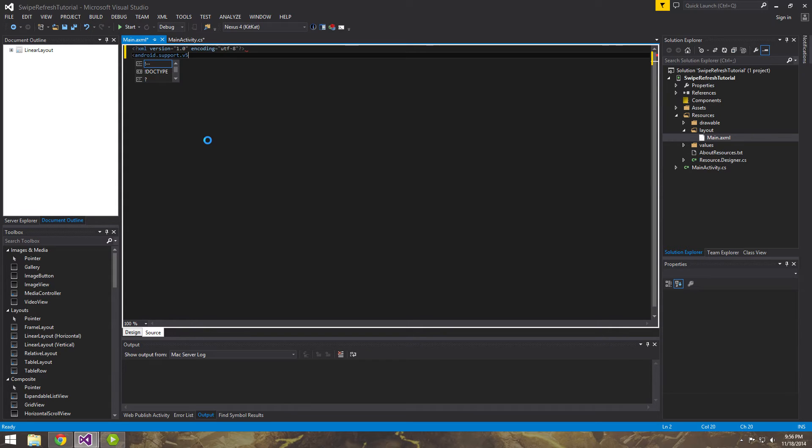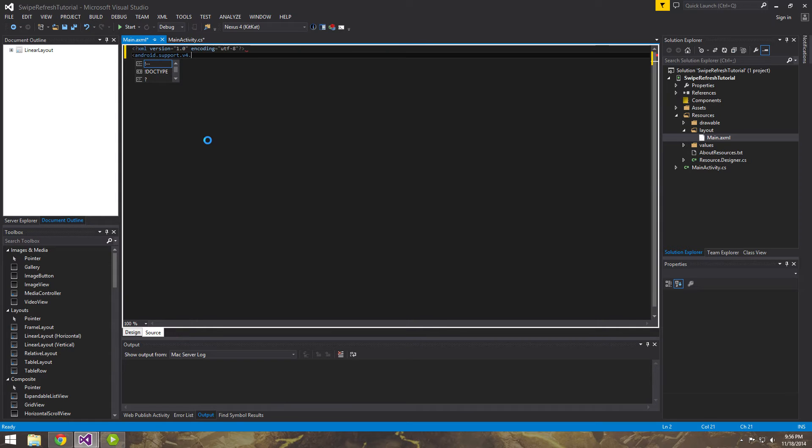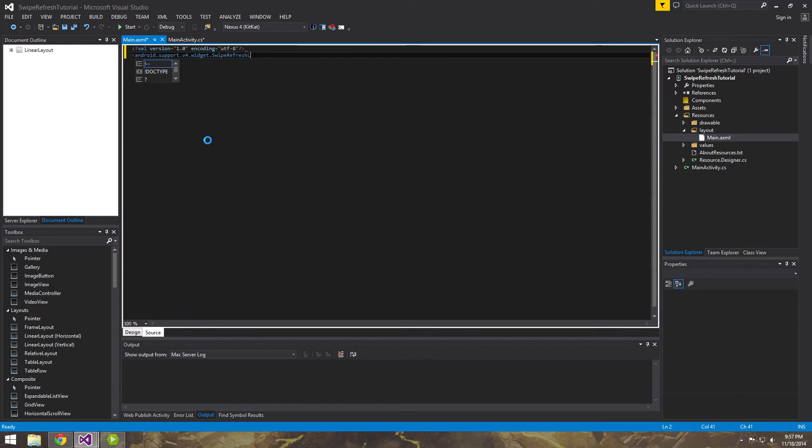What we're going to want to do is erase all of this, and we're going to want to basically add in the support library because the swipe refresh layout is inside of the support library, which is where we're going to have to get a component of before, which I've done in another tutorial, but I'll do it again. It's super simple. But first, let's go ahead and bring in the view. So, android.support.v4.widgets.swipe refresh layout.